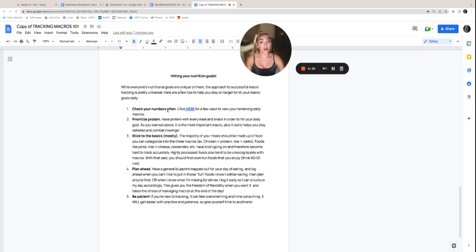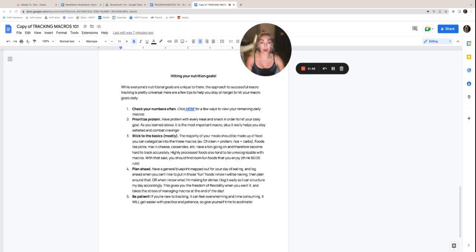Check your numbers often. If you click this link right here, there's a few ways for you to view your remaining daily macros. This is really beneficial at the end of the day so you know which snacks or foods you might want to incorporate in your nightcap.